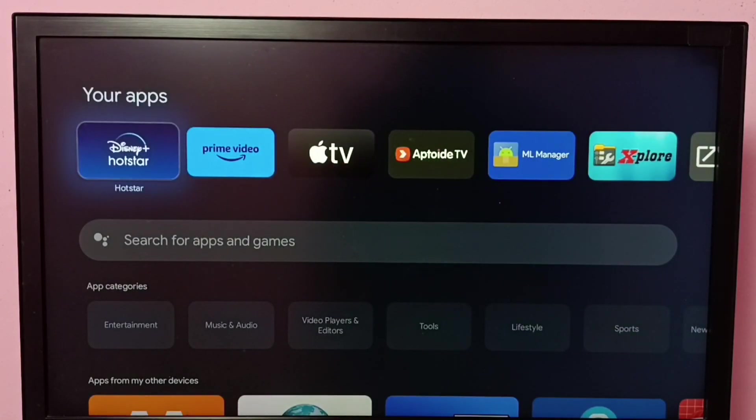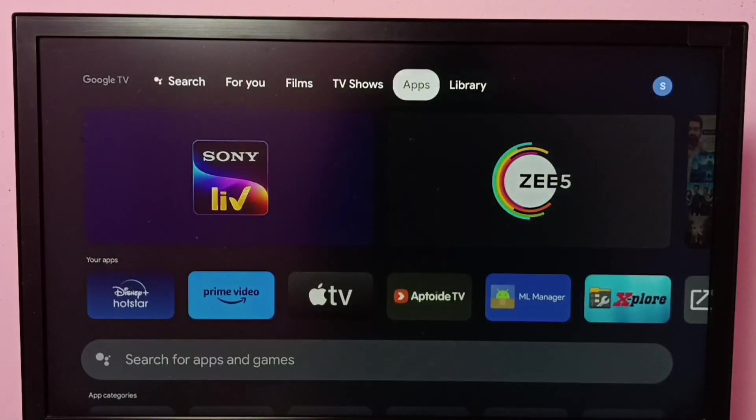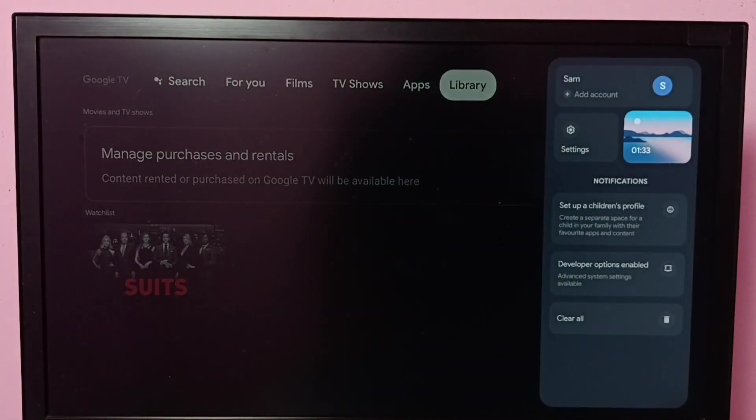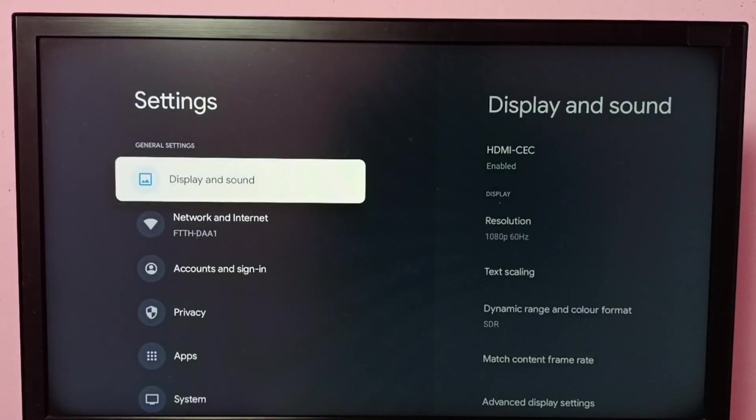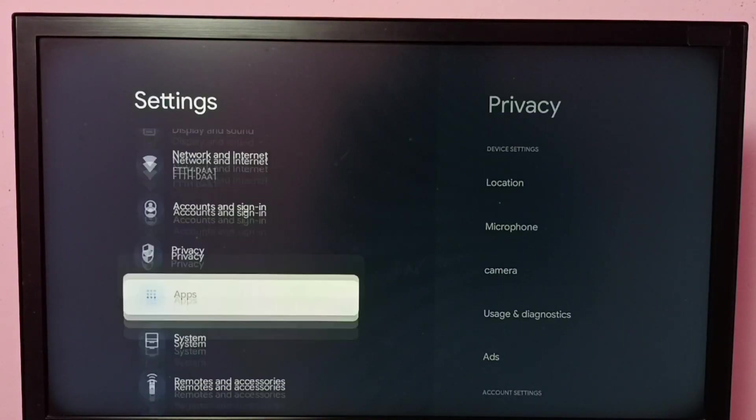I am going to uninstall this Hotstar app. First, go to Settings, then select Apps.